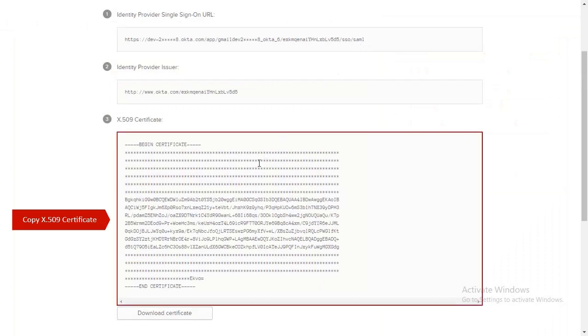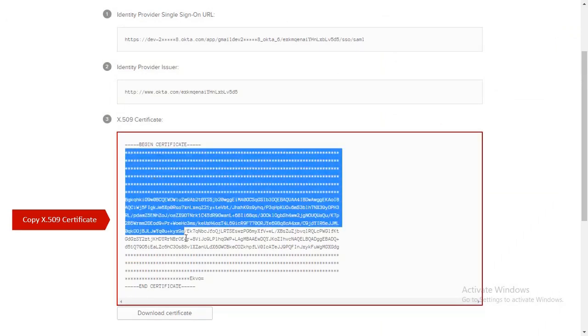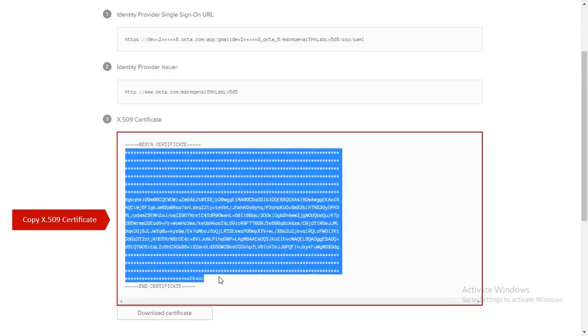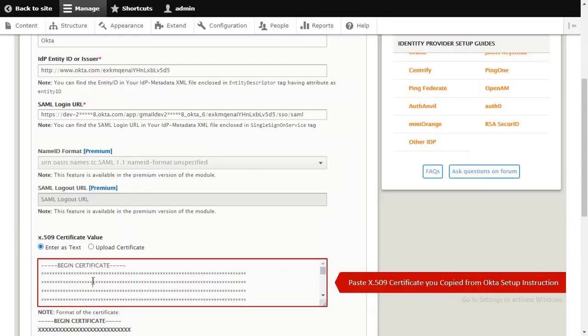Copy X.509 Certificate. Paste X.509 Certificate you copied from Okta Setup Instruction.